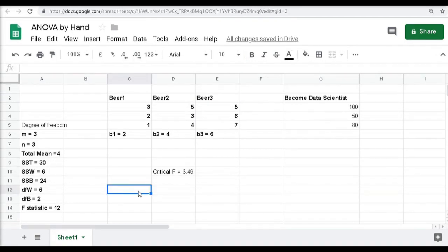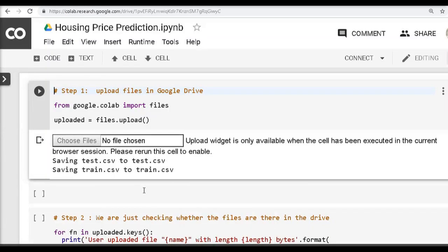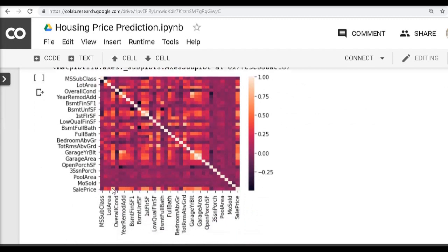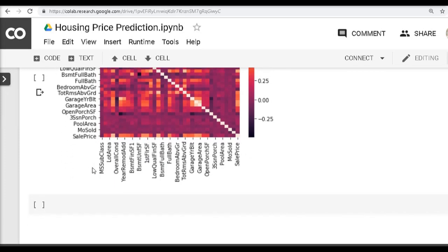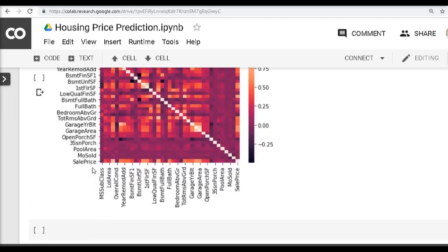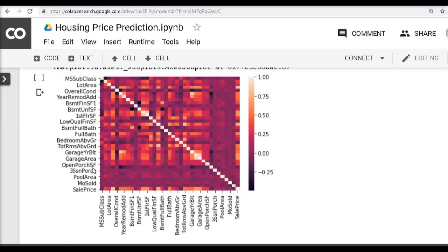Why do we care about ANOVA? Going back to our problem of predicting housing prices: for numerical features it was easy to use a correlation matrix to find feature importance, but for categorical data we need a different metric. ANOVA is exactly that metric, which is why we need to understand it — so we can apply it to categorical features.